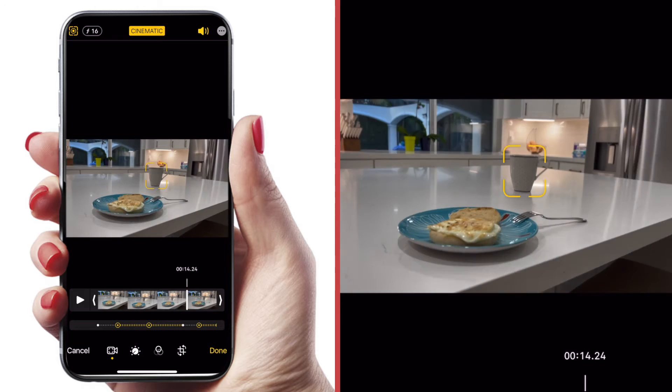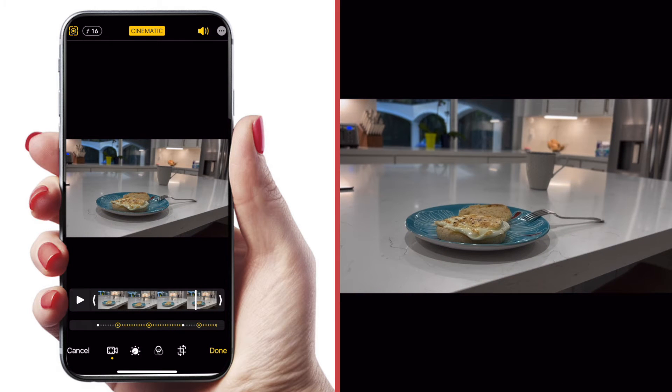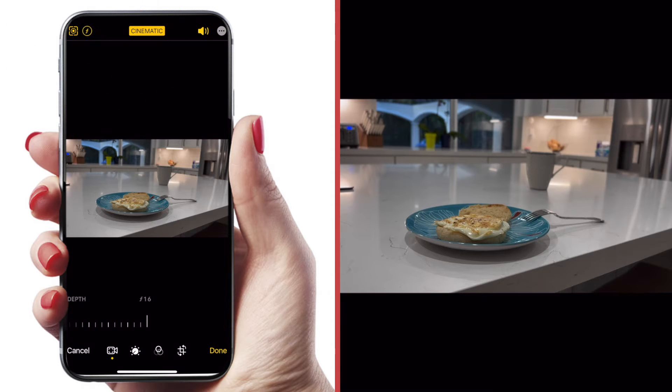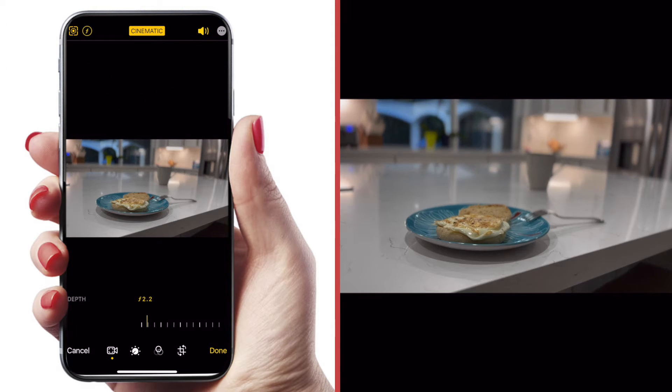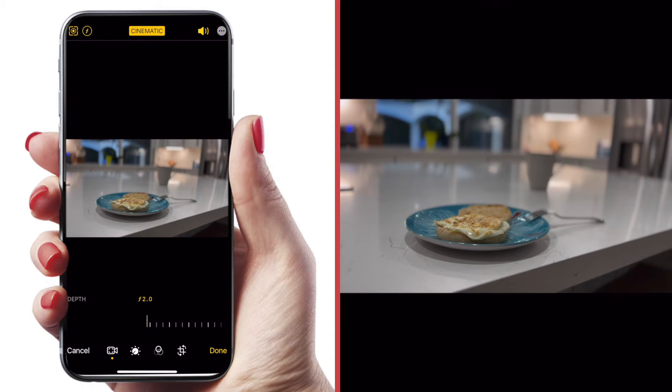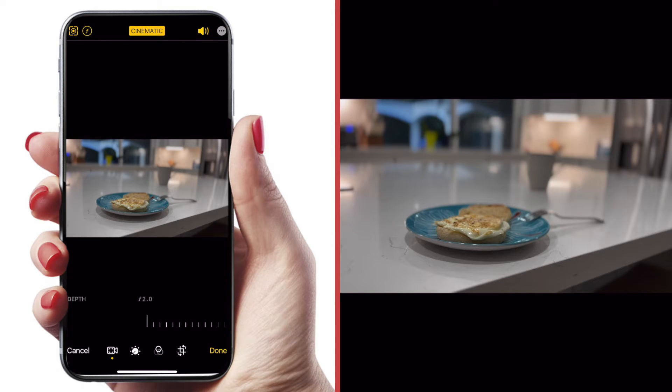The other adjustment I can make here in cinematic mode is I can change the depth of field. So just hit this button here on the top left of the screen, and I can use this slider to adjust how shallow the depth of field is on this shot. So if I slide it all the way to the bottom to 2.0, you can see that that coffee cup in the background is super out of focus.